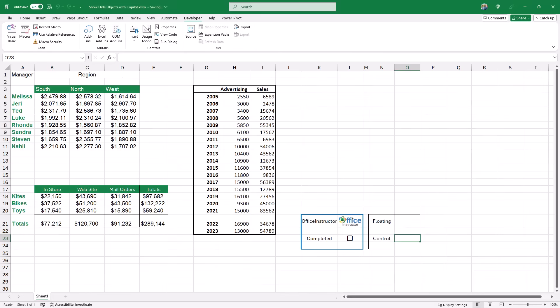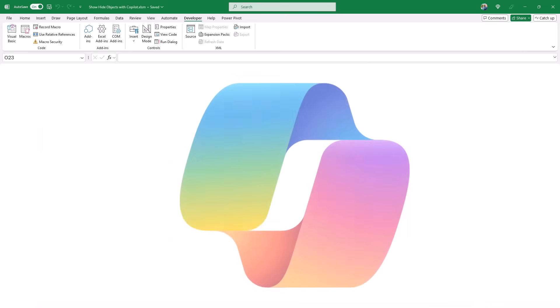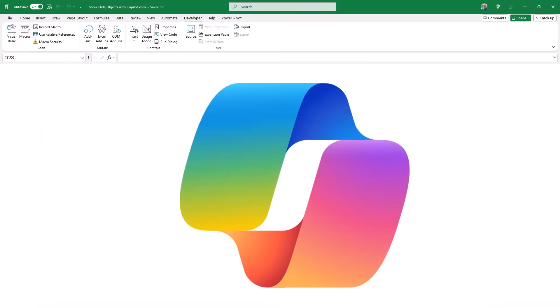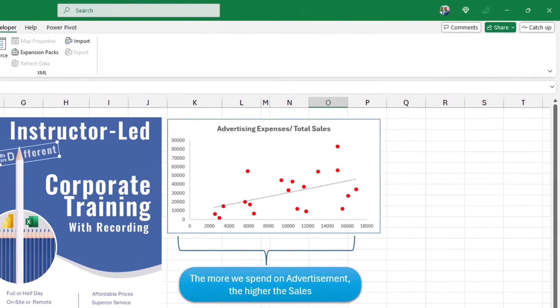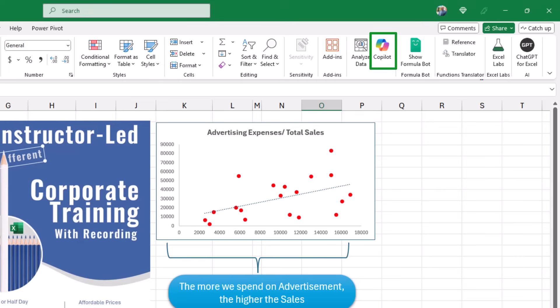That's how easy it was to create using a macro with a simple modification in the Visual Basic Editor. I'll bring all the shapes back with Ctrl+Shift+P. Now I want to use Copilot to generate the same code, assuming I have no idea how to write it or record a macro. Using Copilot will make it a lot easier. I click on the Home tab where Copilot is located.